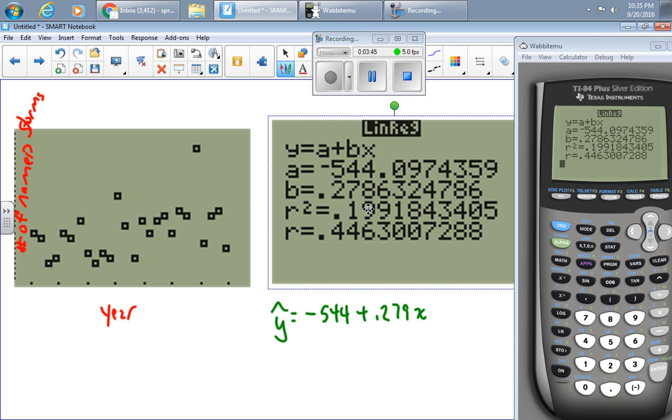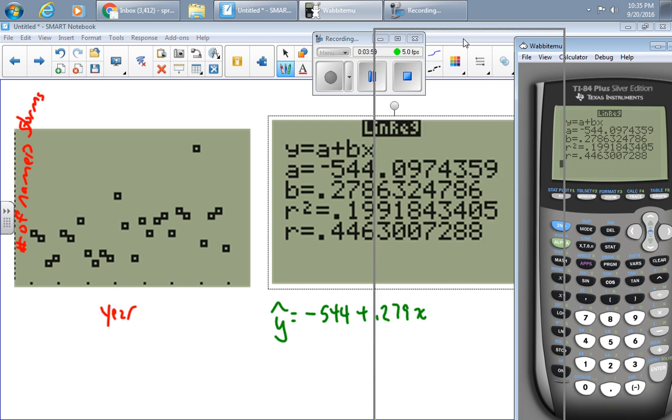The R squared value indicates that about 20% of the change in named storms could have been anticipated using this line. This line that graphs the number of named storms onto the year.